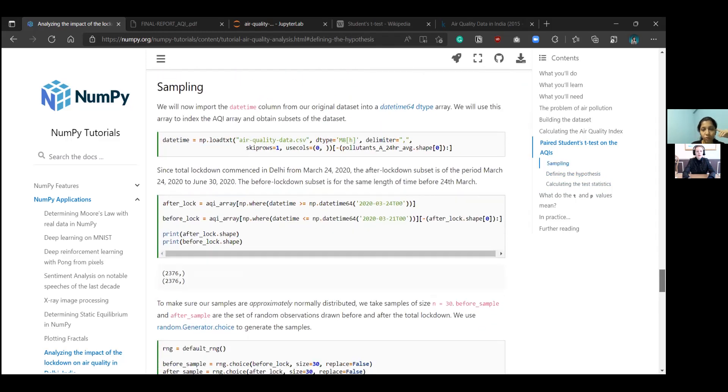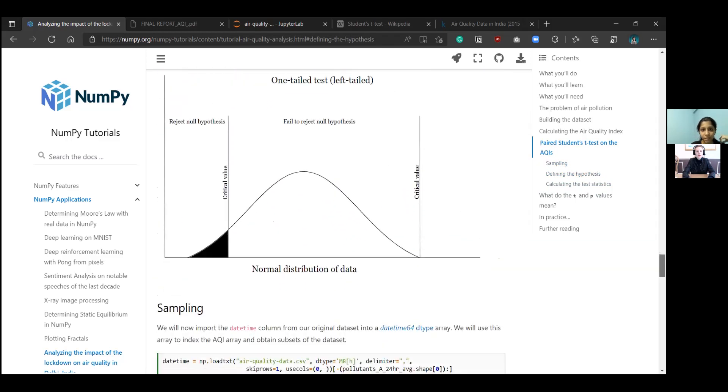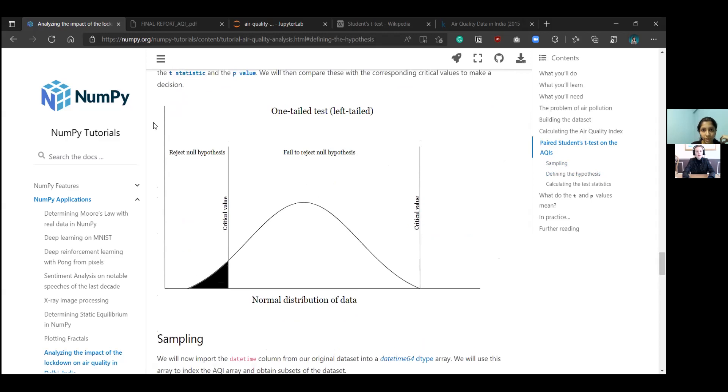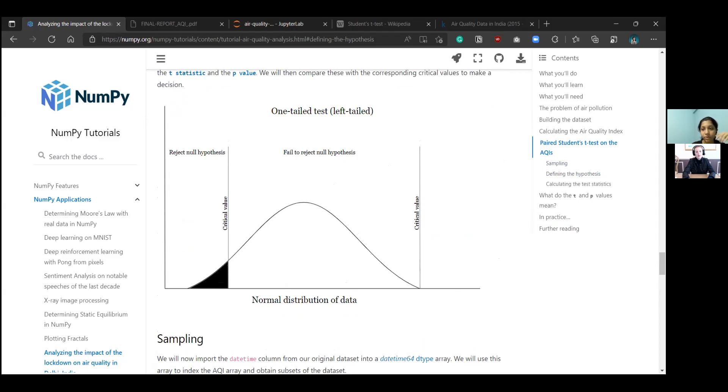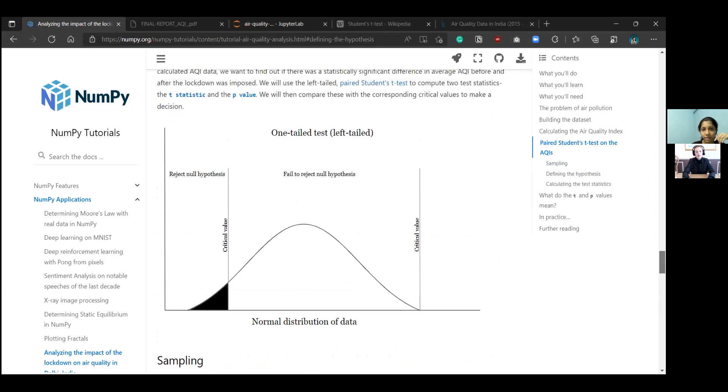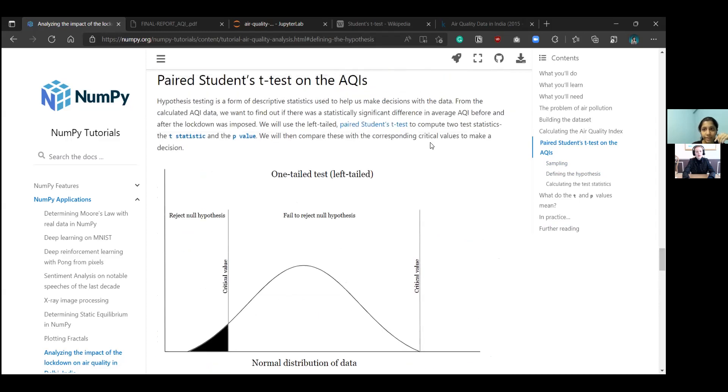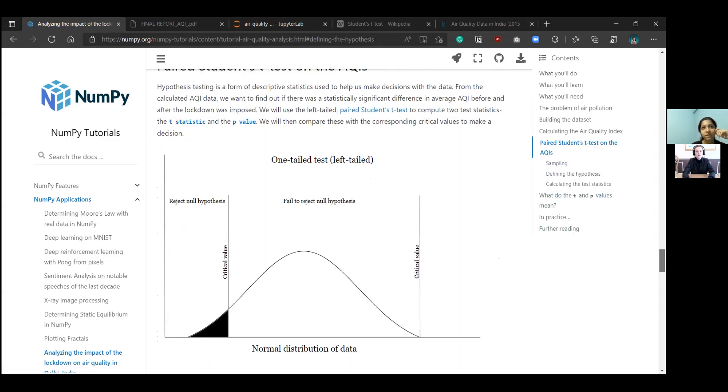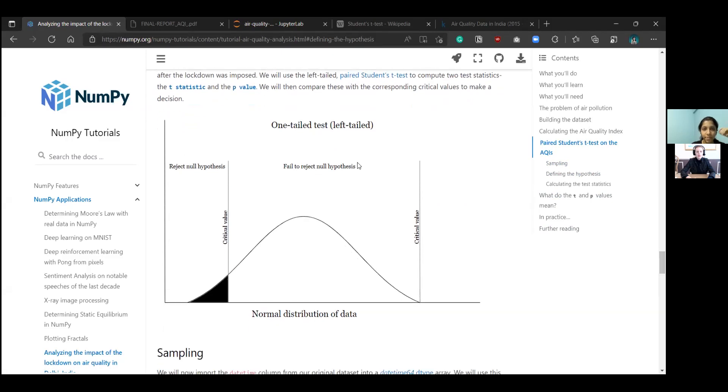Now let's jump back. To prove these hypotheses, we are going to look at this graph here to understand it a little better. This is the normal distribution of our data. We are going to calculate these test statistics, t statistic and p value, which represent some part of the data. If these values fall outside of the critical value, then we can say that we can reject the null hypothesis.